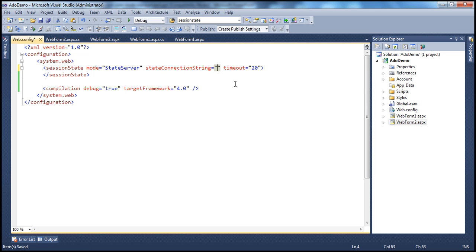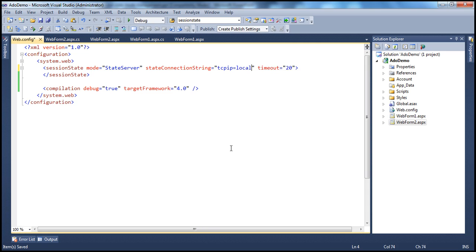So I'm going to set that: TCP/IP equals — you can give either the name or the IP address of the machine that will act as your ASP.NET state server. In my case it's localhost, but in reality it could be a dedicated server, in which case you give the name or IP address of that server. Localhost colon 42424 — that's the port.